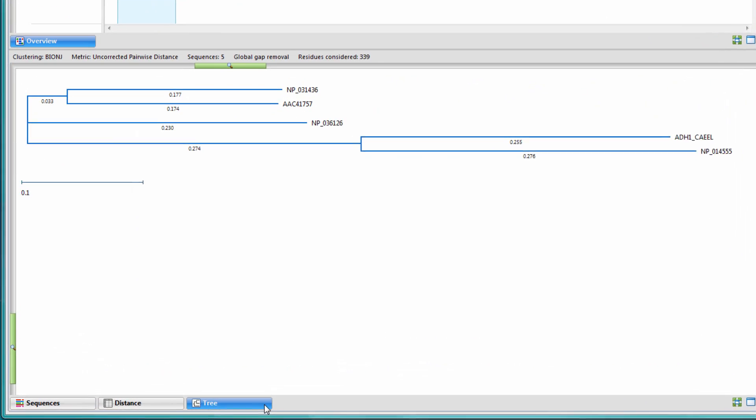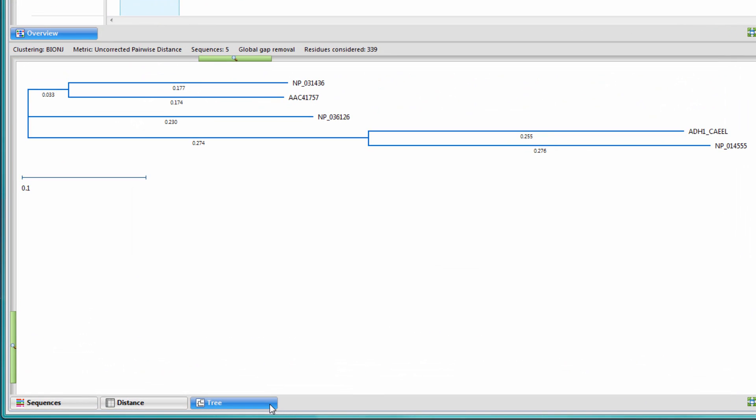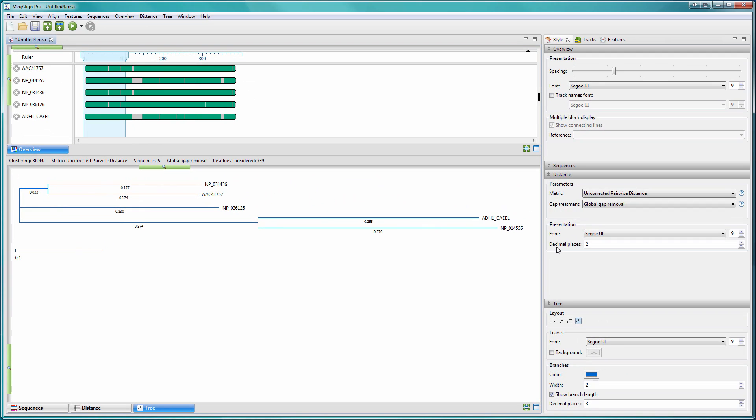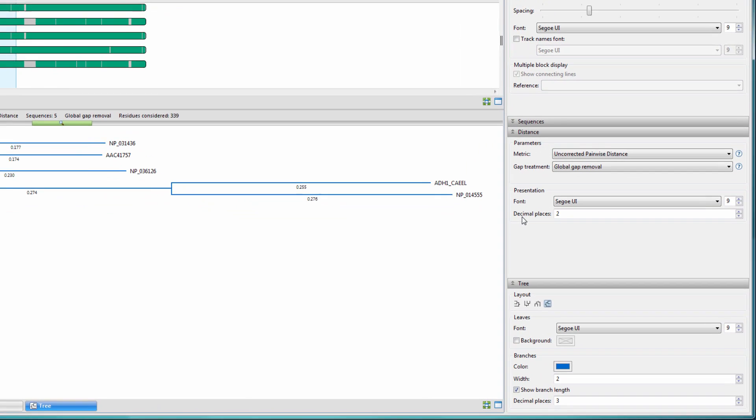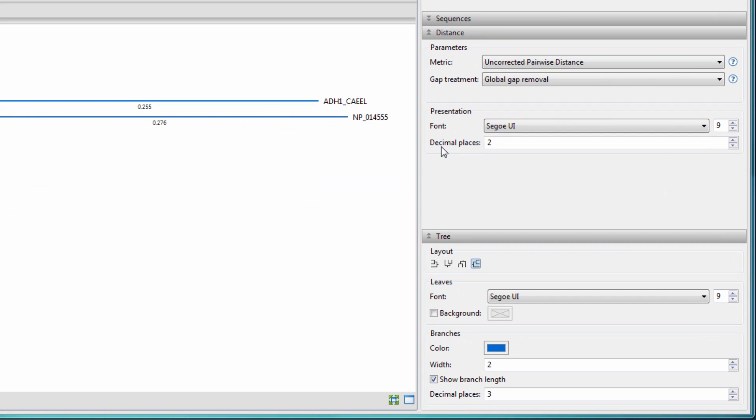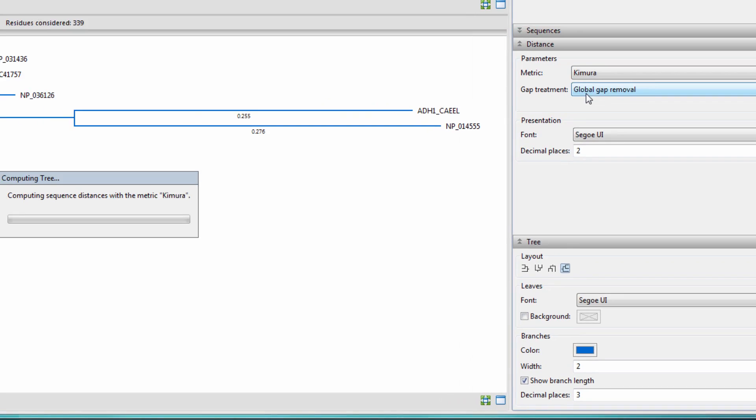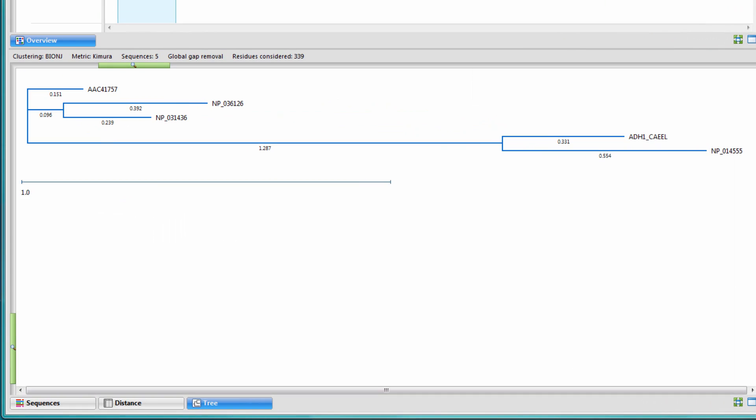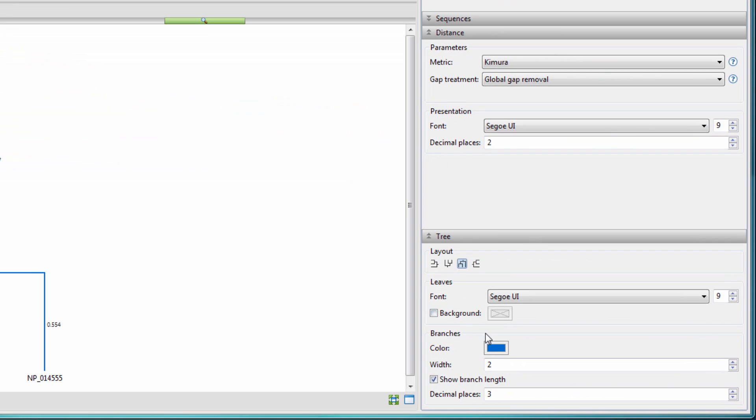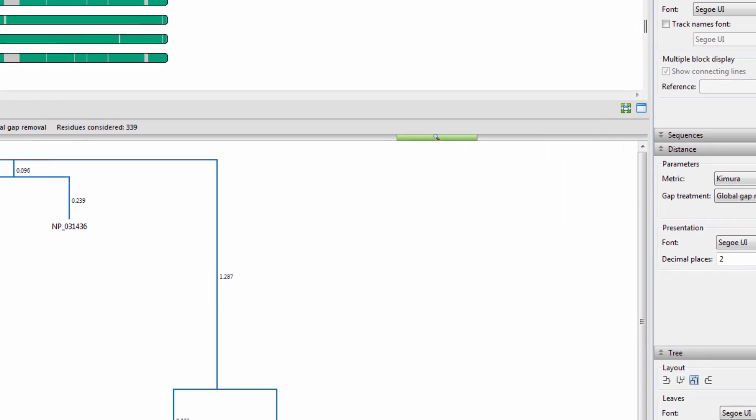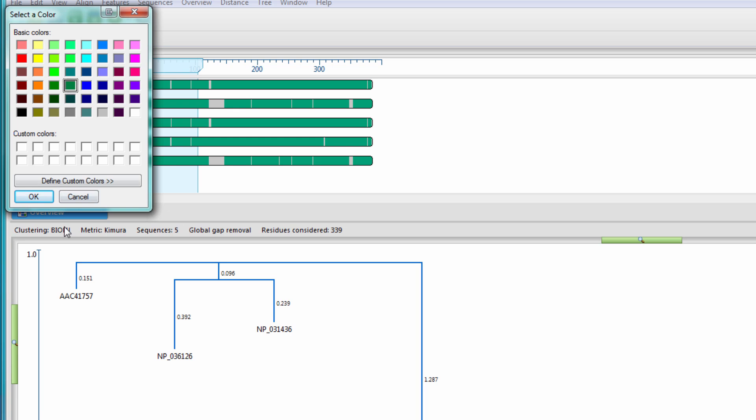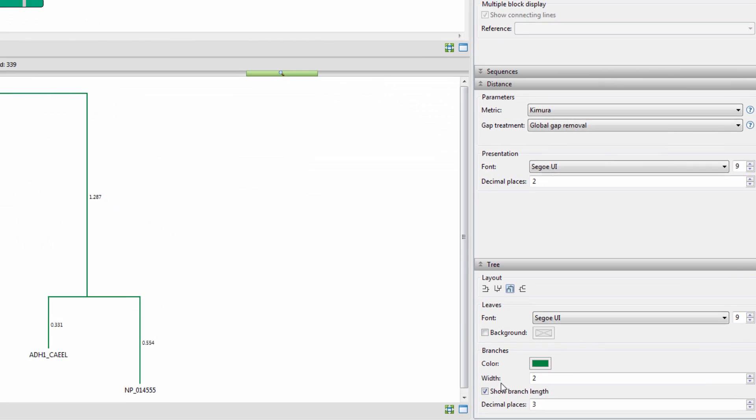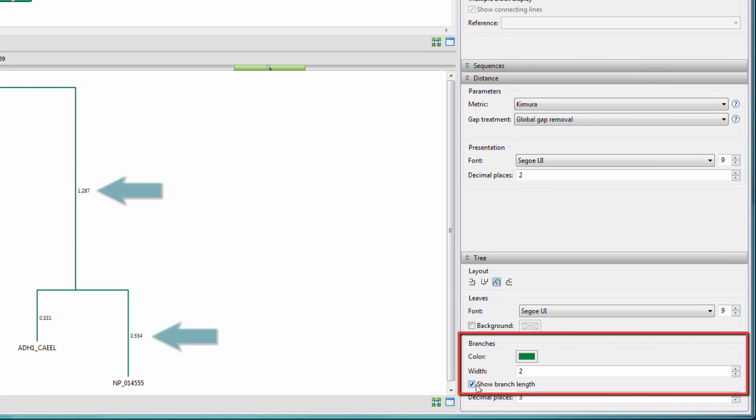open the tree view to see the predicted evolutionary relationships based on the multiple sequence alignment. If needed, you can then use the options in the distance and tree panels to adjust tree settings, including the distance metric and layout options like tree orientation, color, and whether or not branch length is displayed.